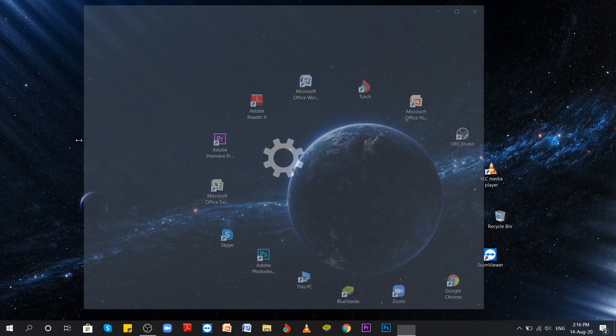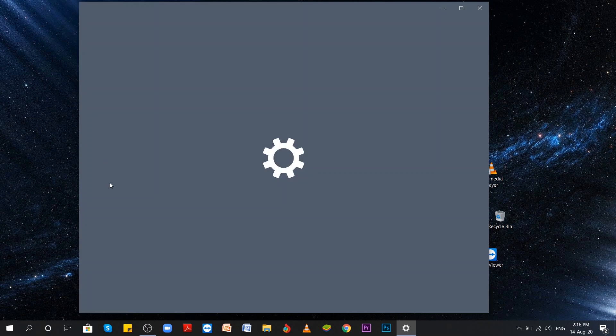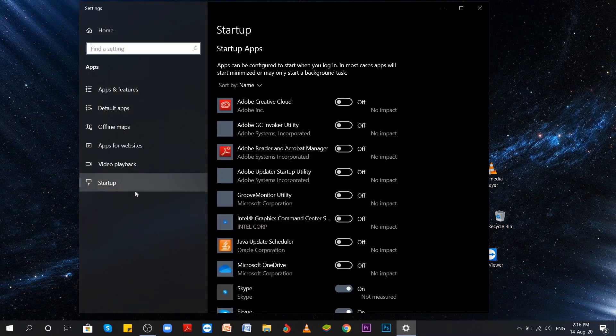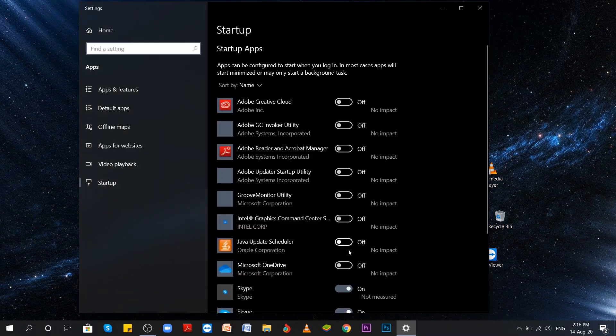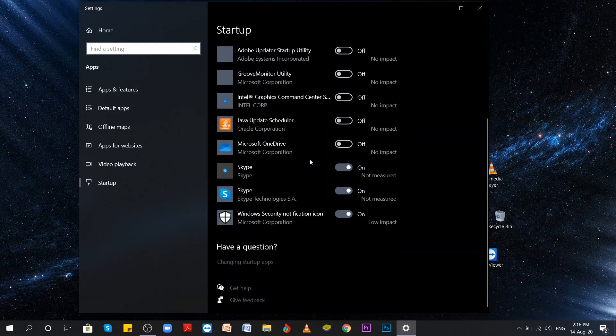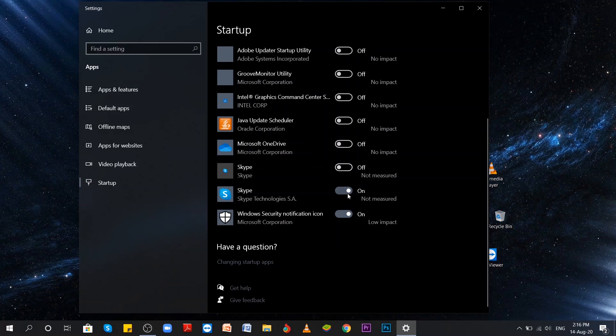What you see here are all the different apps that start when I start my computer. As you can see most of them are already disabled because I've done that recently. But if there are any unnecessary apps you want to disable like Skype in my case, all you have to do is just click the button and turn it off. And that's all!